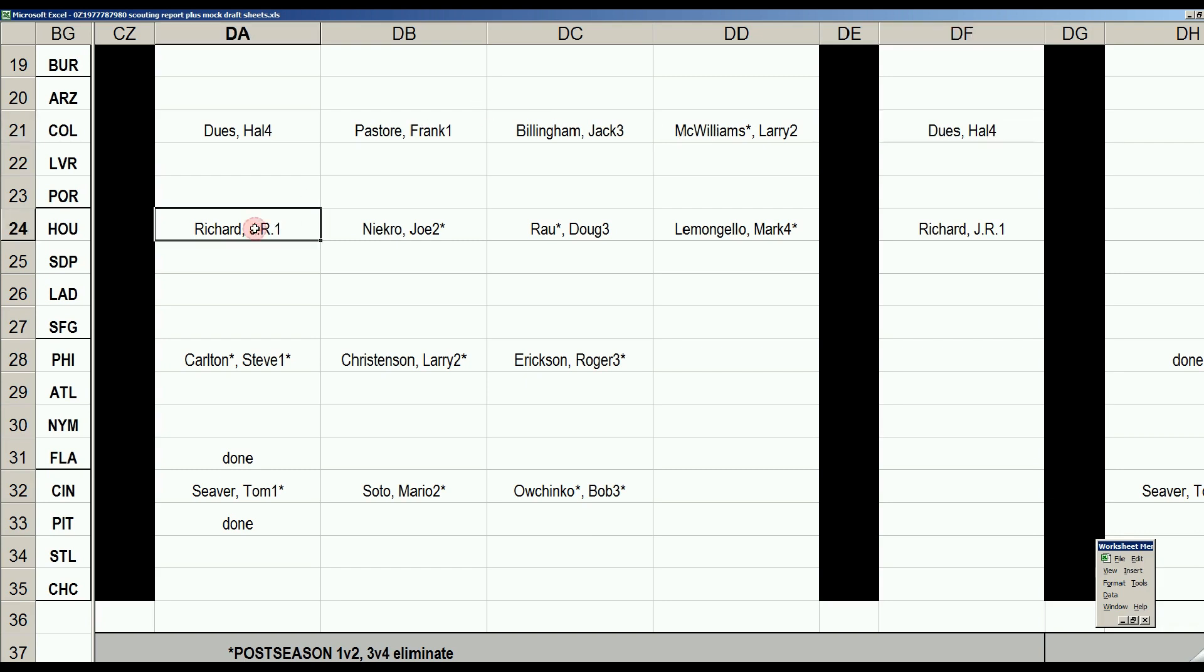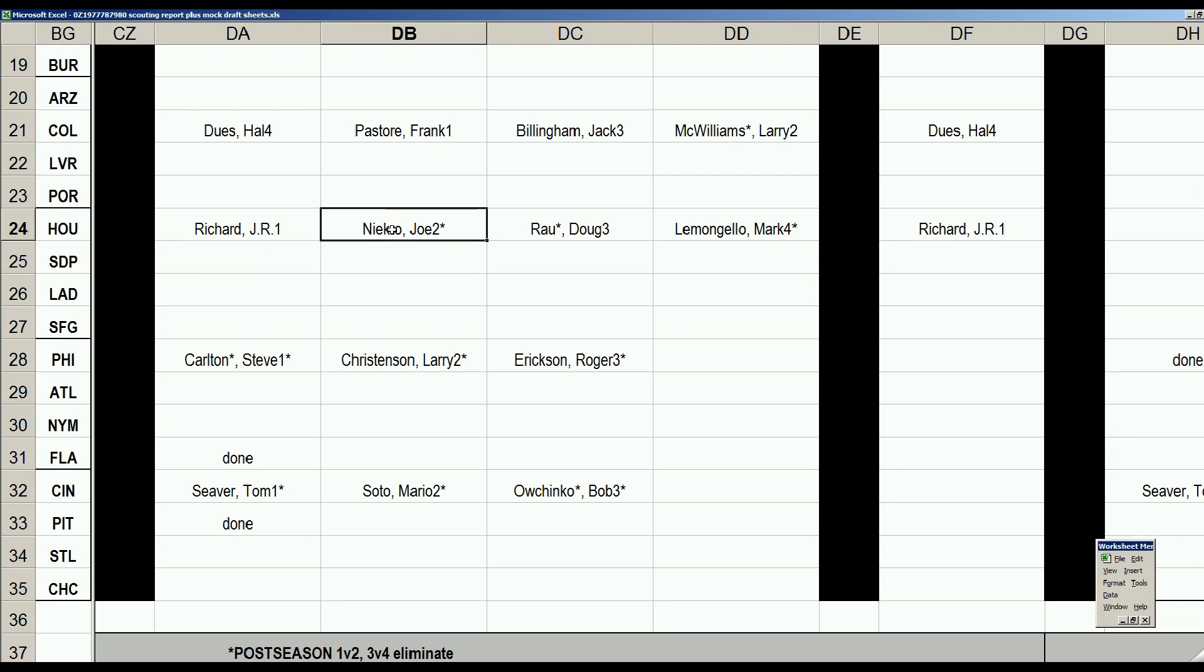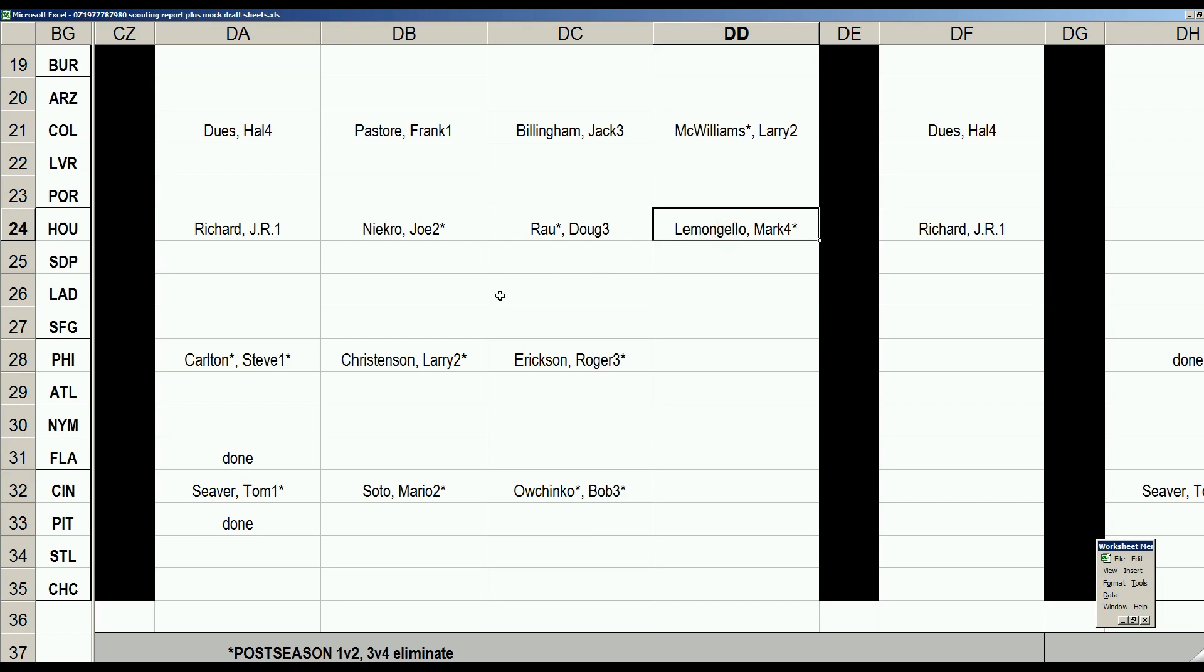Meanwhile, the Astros are going to go with their man, J.R. Richard. This is a 1980 card. And if you recall, the poor man suffered a stroke after the All-Star break, and that was the end of his career. It was rather sad. So Joe Niekro would pitch Game 2, Doug Rau 3, Mark Lemongello Game 4, and then back to Richard.